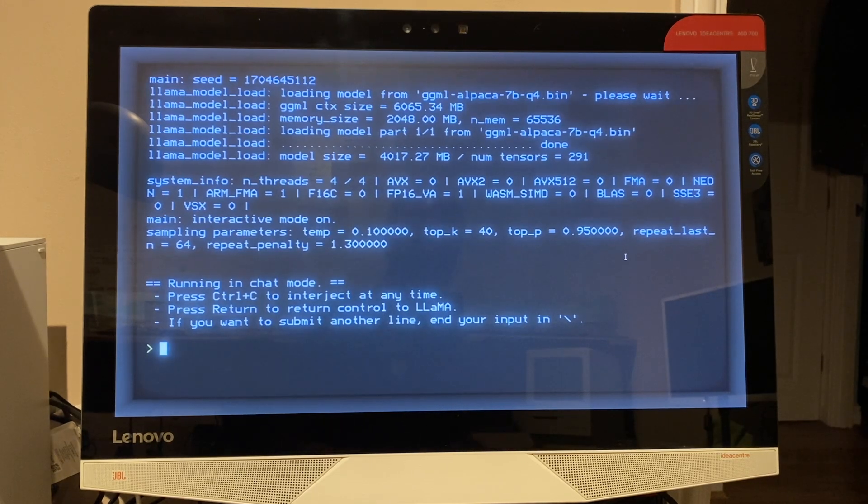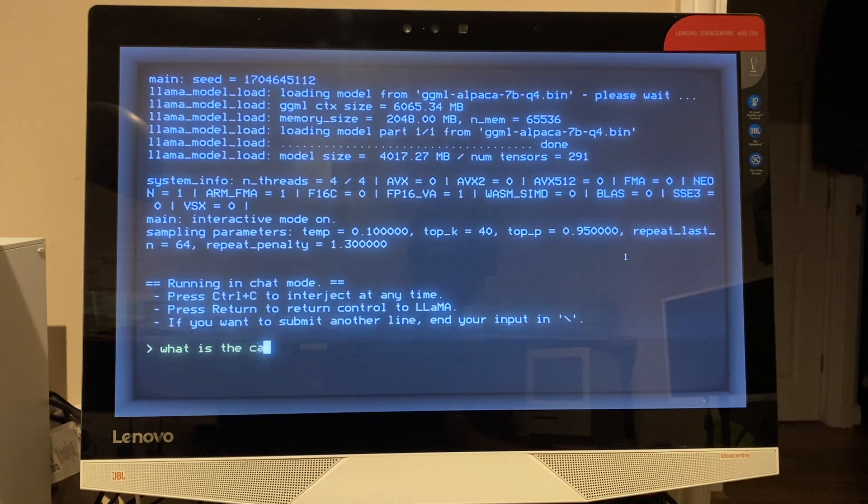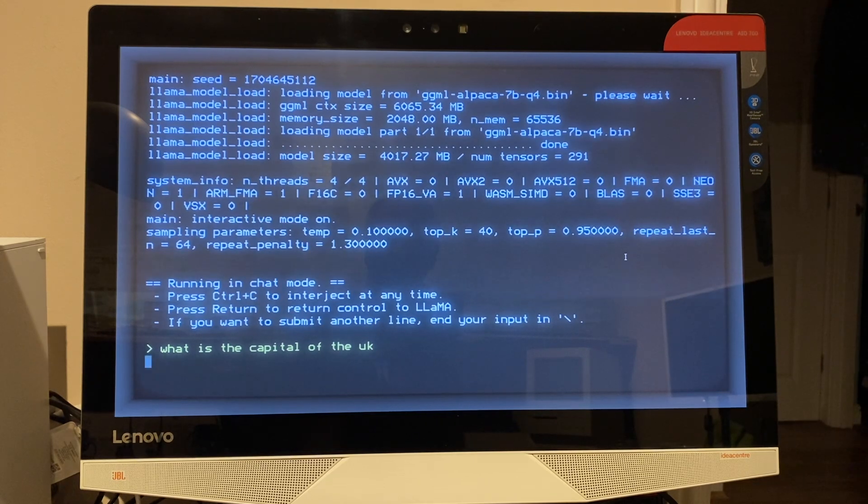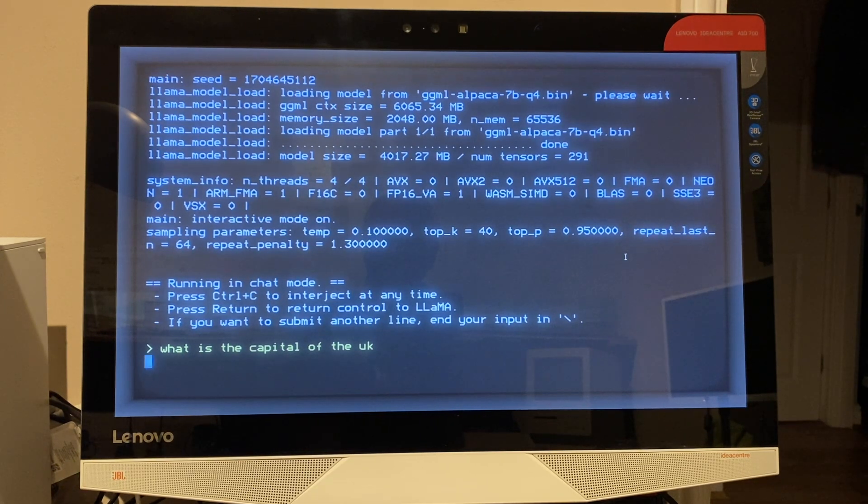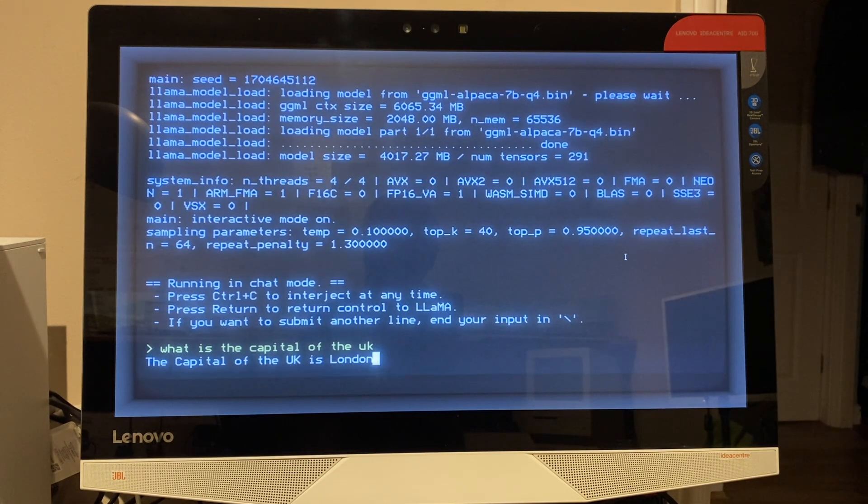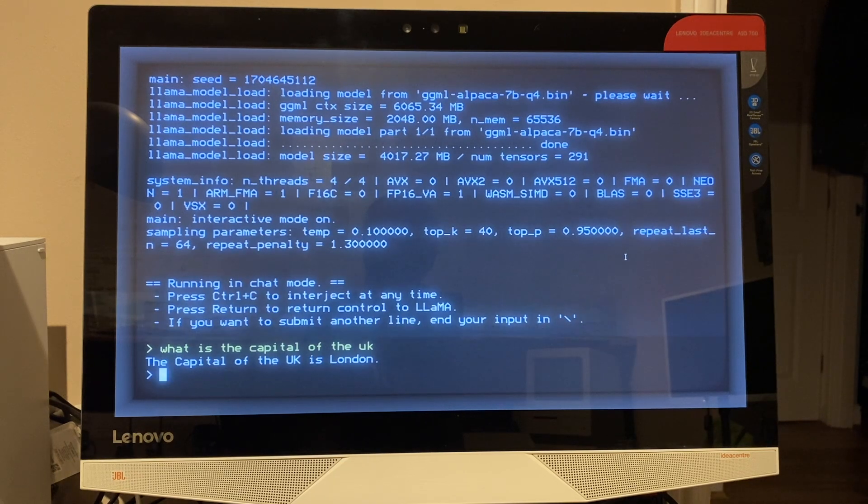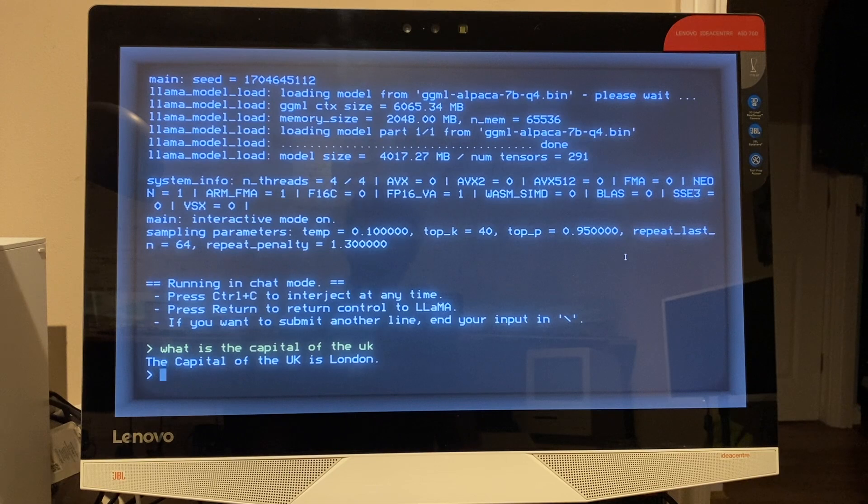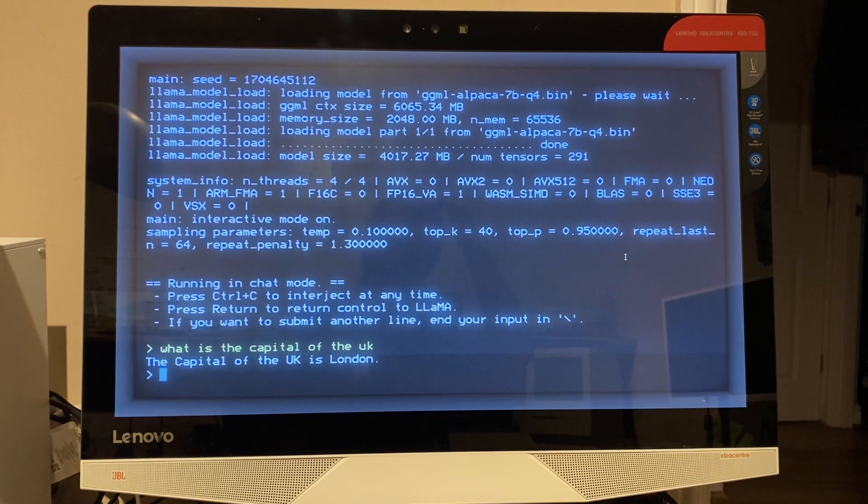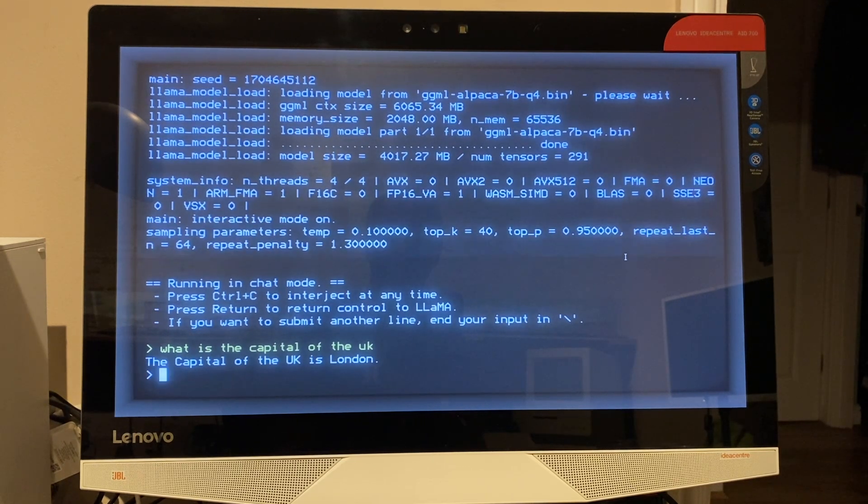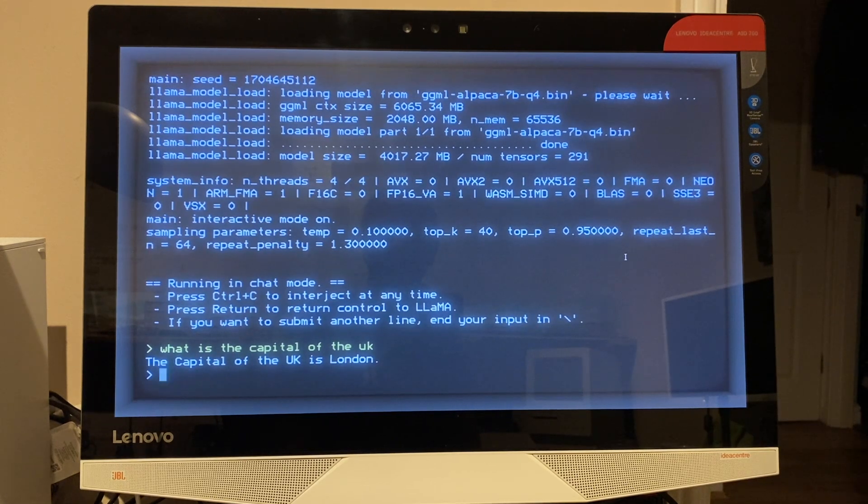So let's ask it something simple to start with, like, you know, 'What is the capital of the UK?' The capital of the UK is London. Okay, so it's not fast, but it's quick enough that it's usable. So just to be clear, this is not using Chat GPT. This is running the large language model locally. It's processing it on the Raspberry Pi.